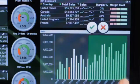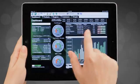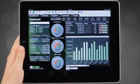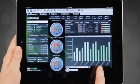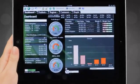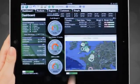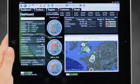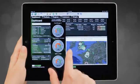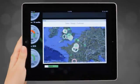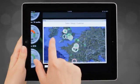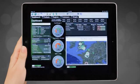The same simple process applies to charts and maps. Your selections will instantly update the dataset displayed. Double-tap or pinch to zoom in on any element for a closer look.